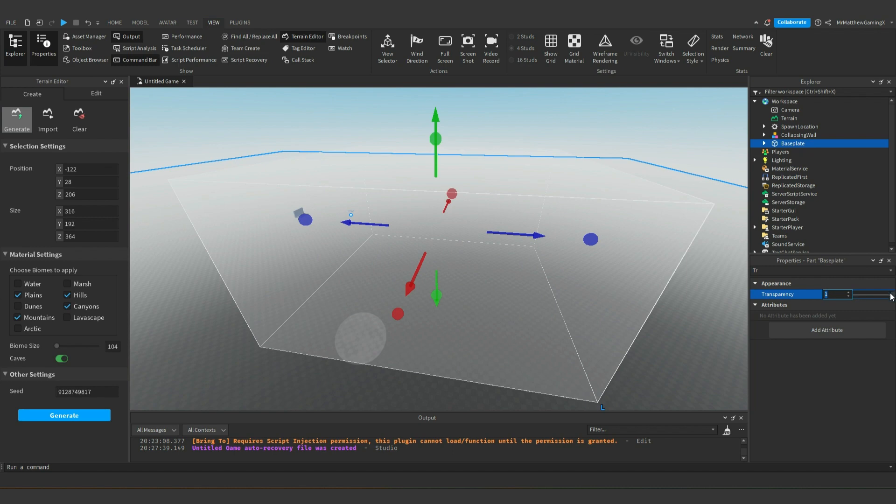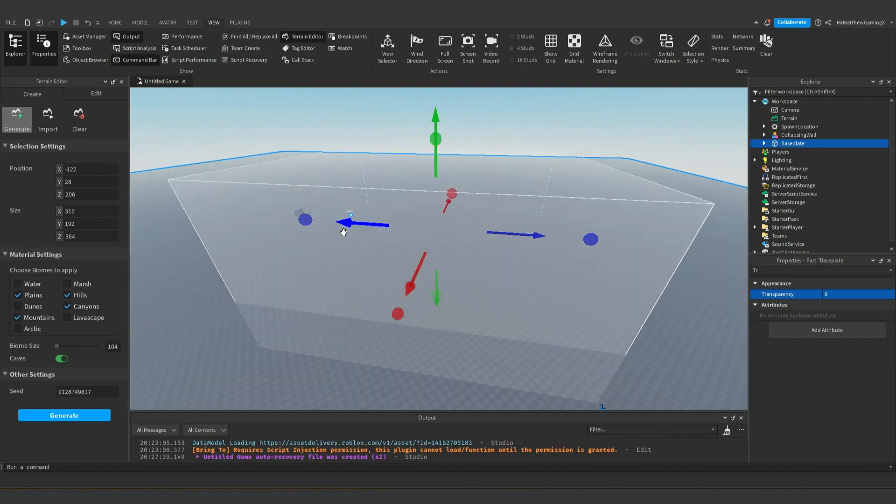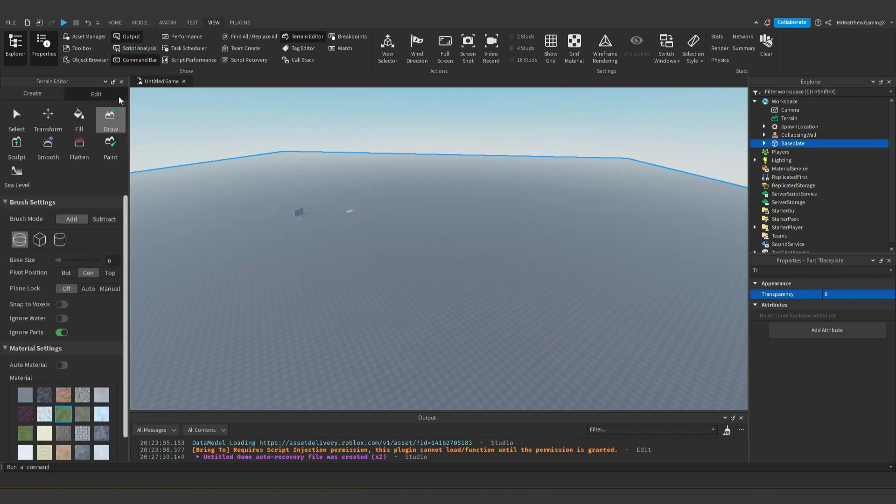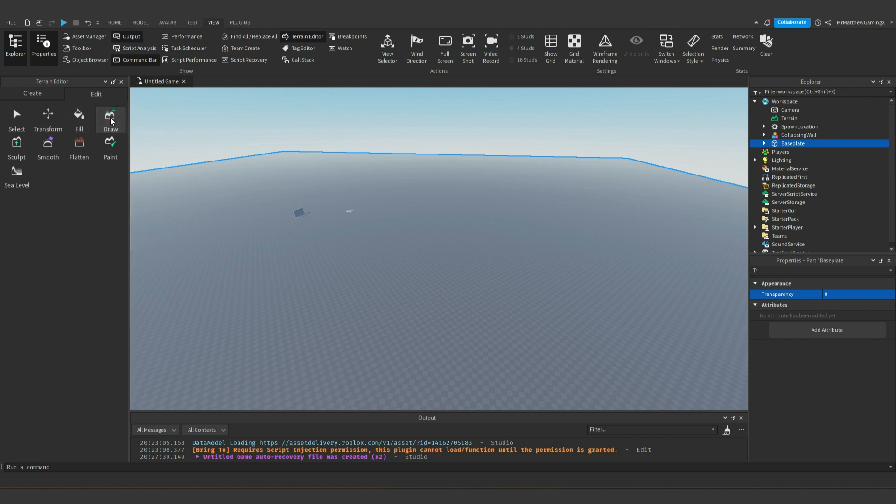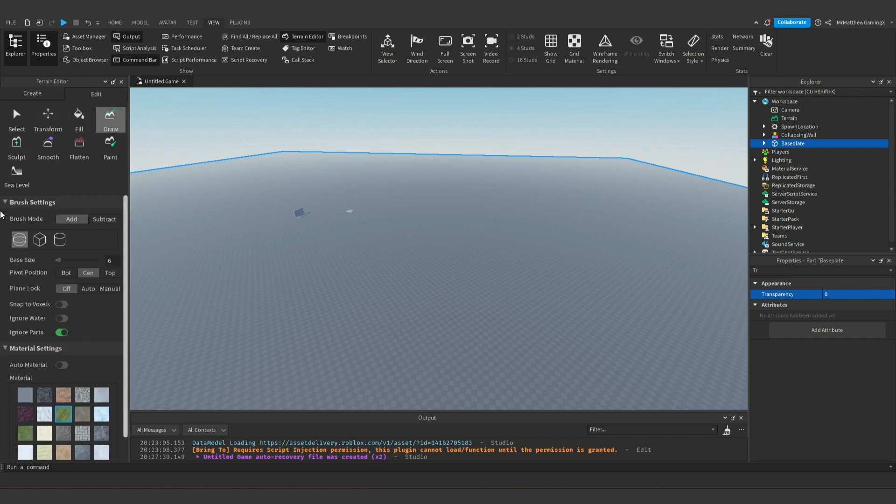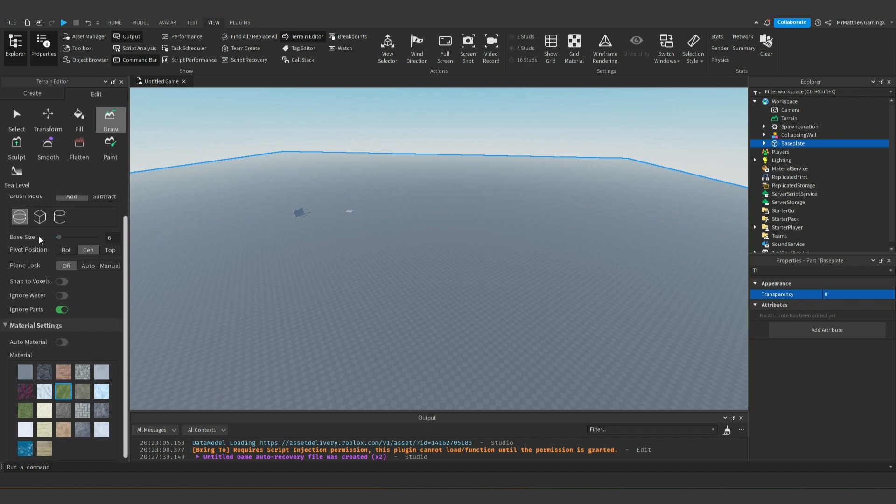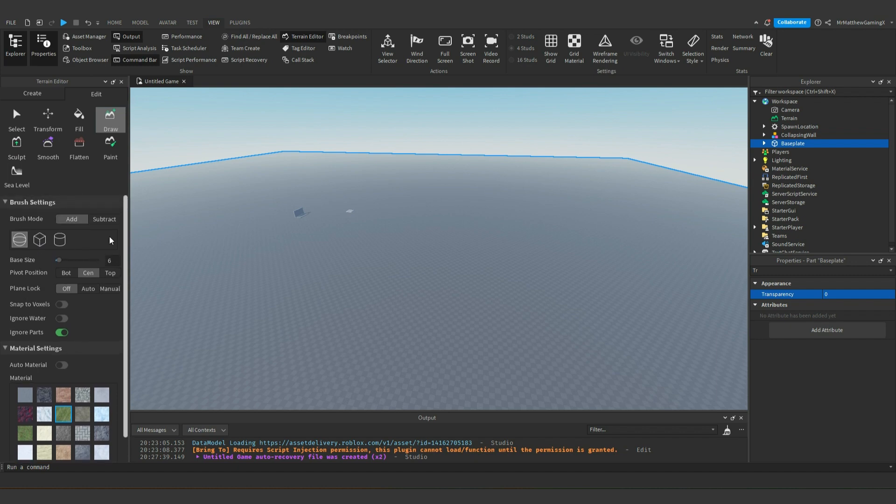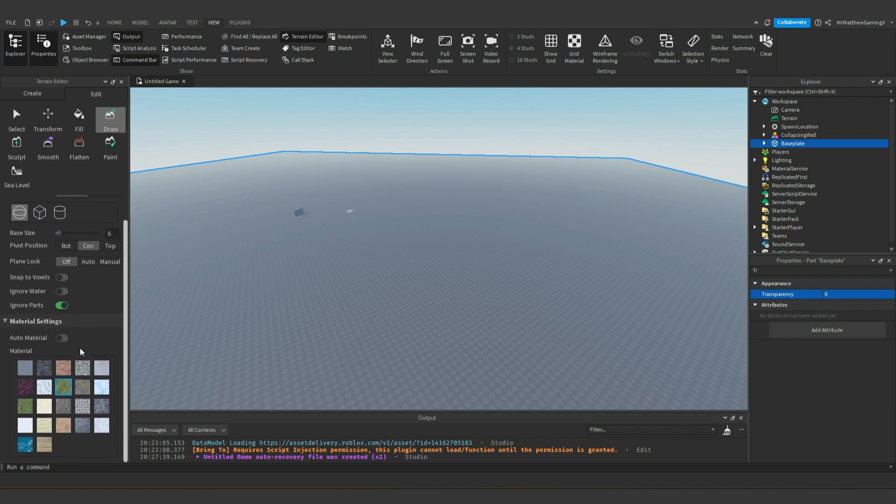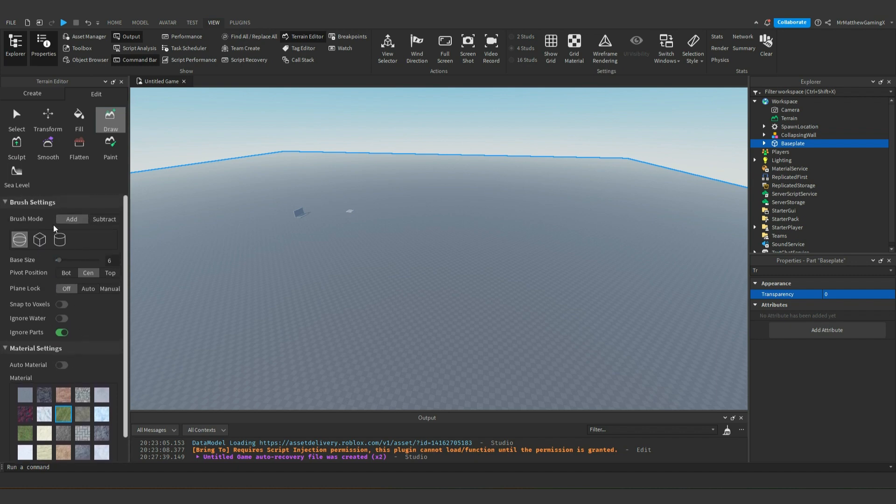But let's say you wanted to possibly create your own thing and not have it just be a preset seed like what we just did right here. Well, for that, you go into the edit tab. So in here, click on the draw button right here and it'll open up the brush settings and the material settings. So let's focus on the brush settings real quick. There's spherical, square, and cylindrical.